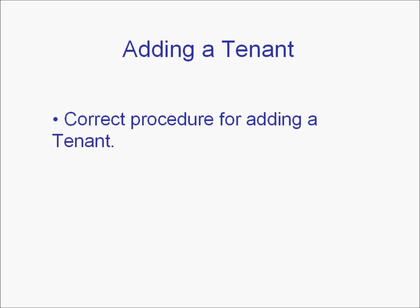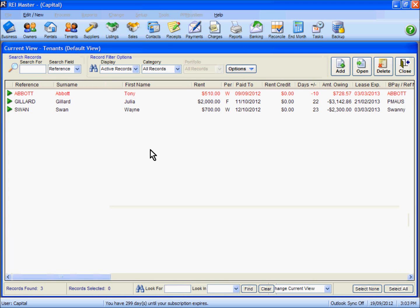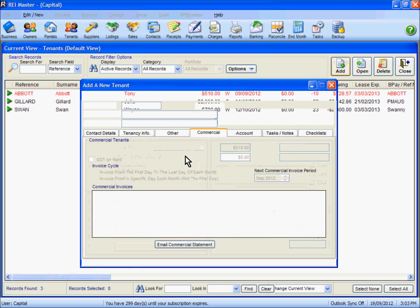In this video, we're going to look at the correct procedure for adding a tenant into REI Master. To add a new tenant, click the Tenants button at the top of the screen, then select the Add button.